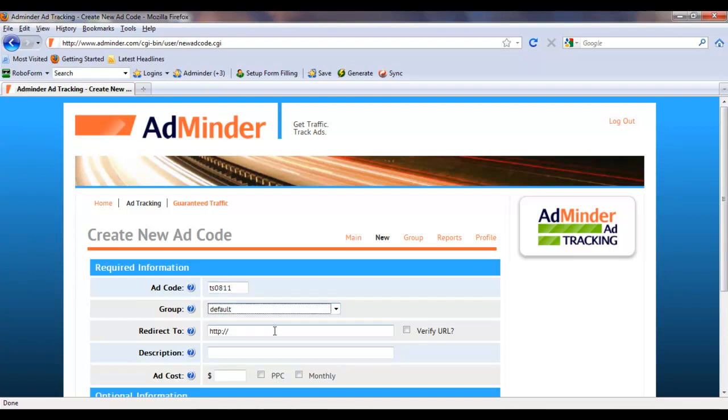Next, enter the full URL of the site you're promoting in your ad. In this example, we're promoting AdMinder. You have the option of verifying your URL, which means that AdMinder will check to make sure that it works.